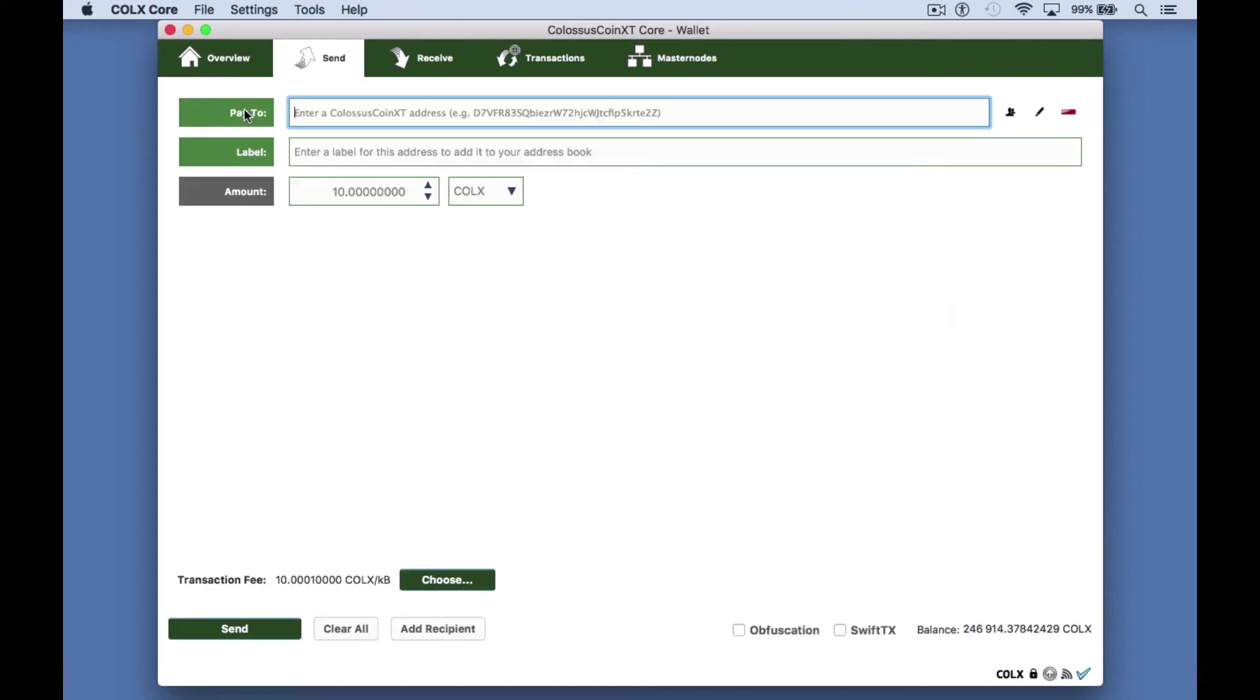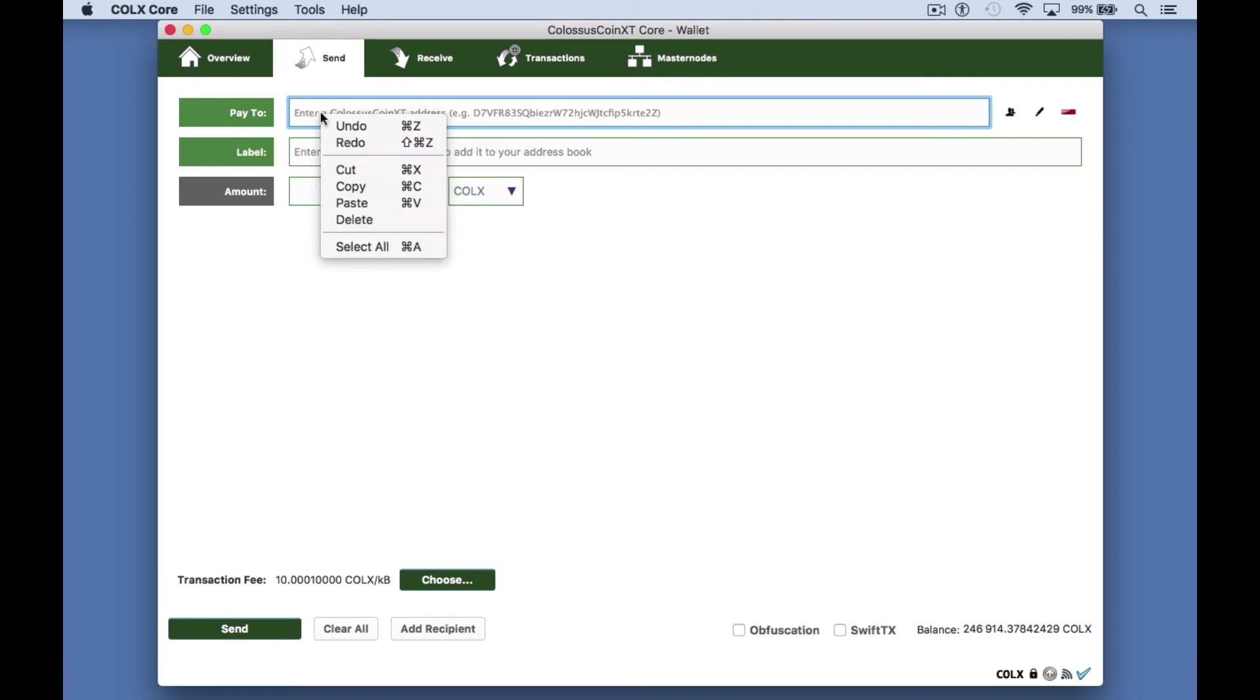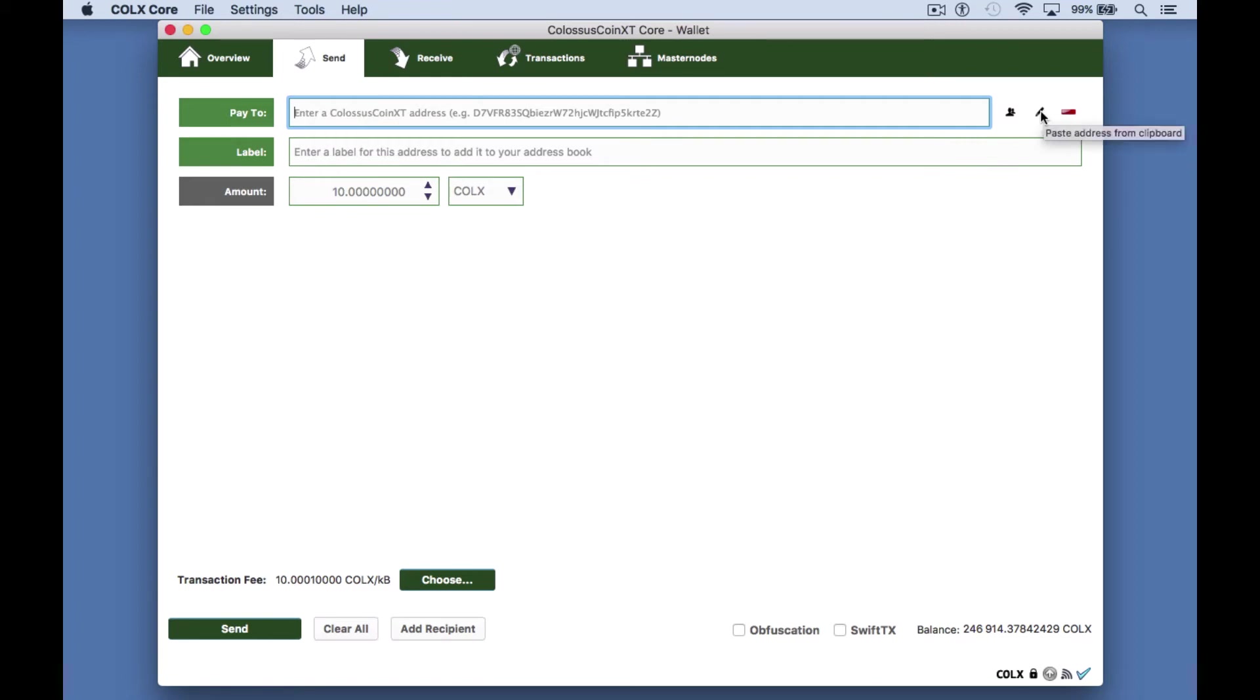On the send tab the pay to field is of course the address you want to send Colossus to. You can right-click and paste your address or click on the second icon on the right to paste from clipboard.